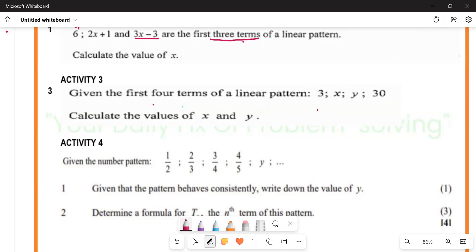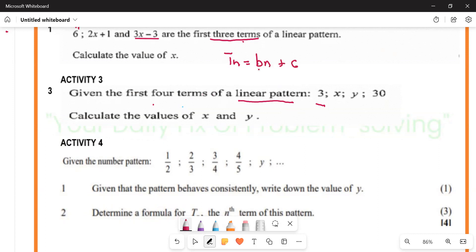We have been given the first four terms of a linear pattern. Since it's a linear pattern, it's going to be given by the formula: tn = bn + c, where b is the common difference.